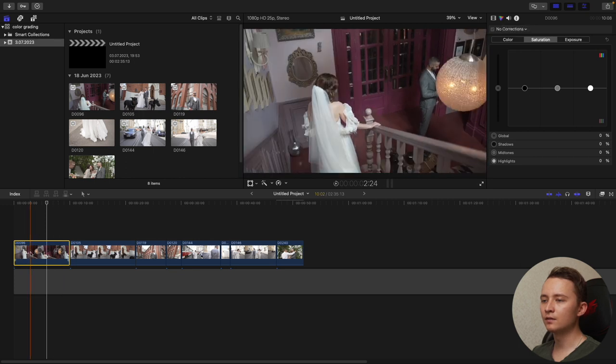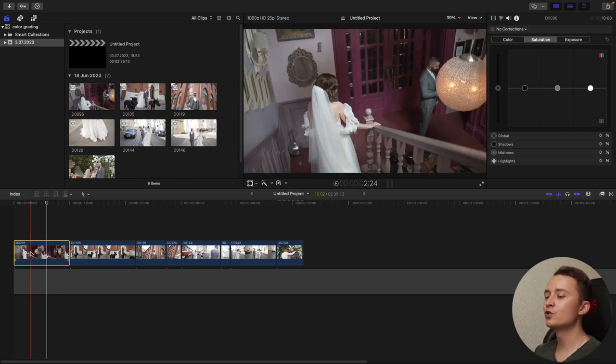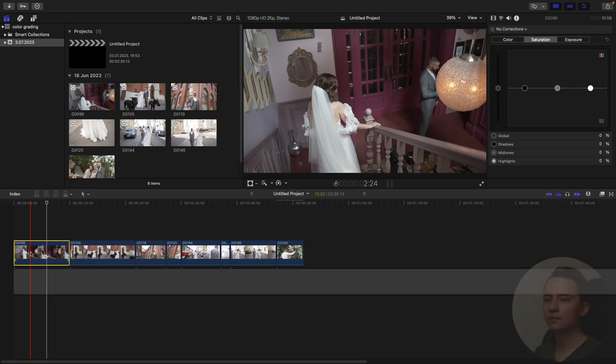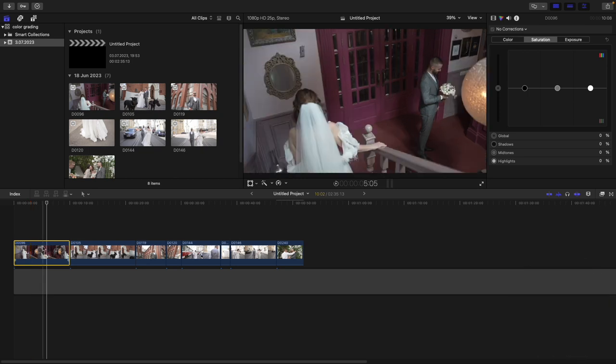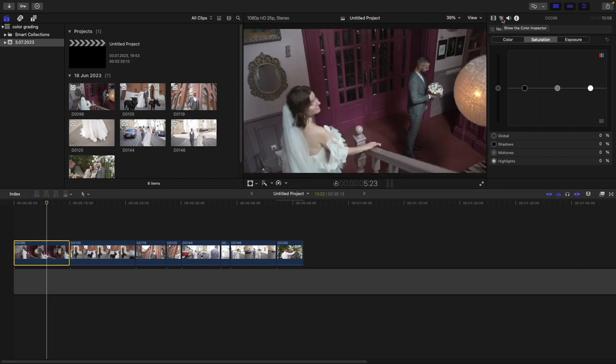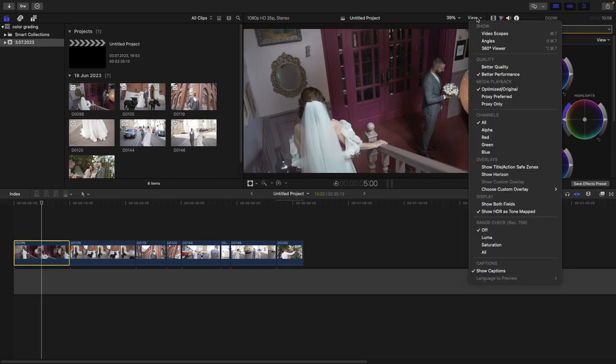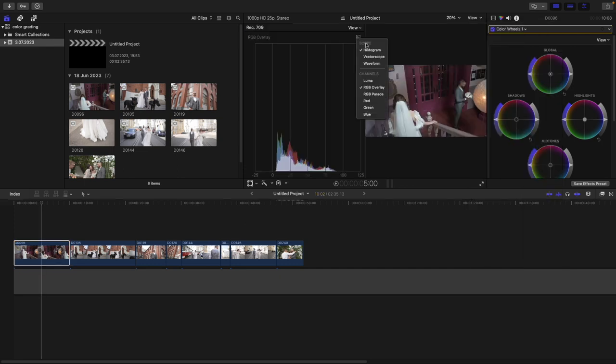Okay, here on the timeline we already have our raw footages. What I used to make at first is correct exposure on each clip to make the same brightness of all footages. Let's make it on the first clip. I will open color inspector and here I will choose color wheels.